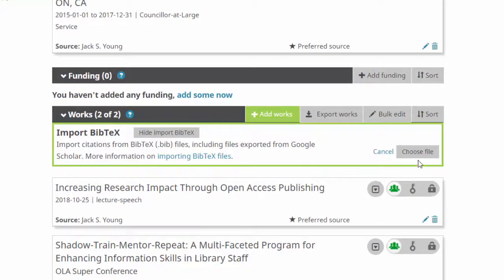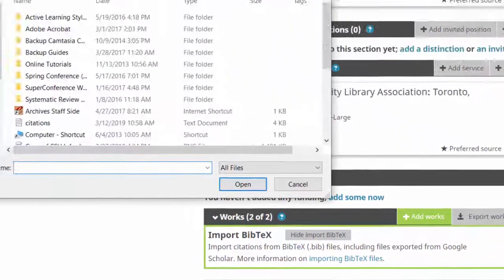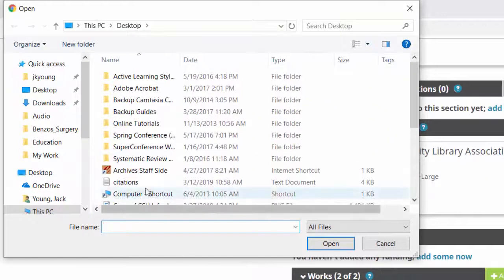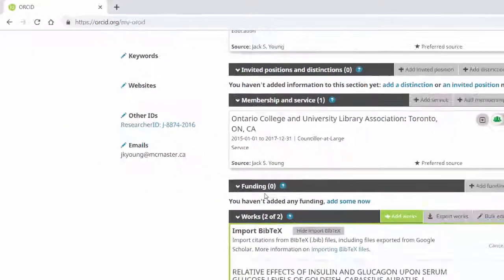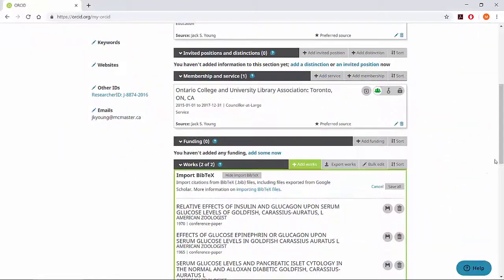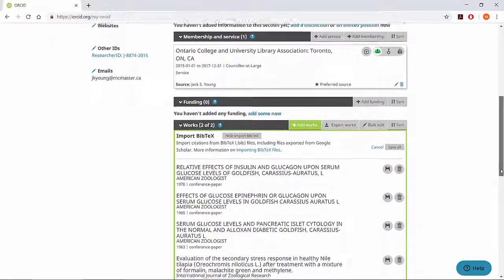Click on the green Choose File button and locate the file you just saved. The articles from your Google Scholar profile should now appear.